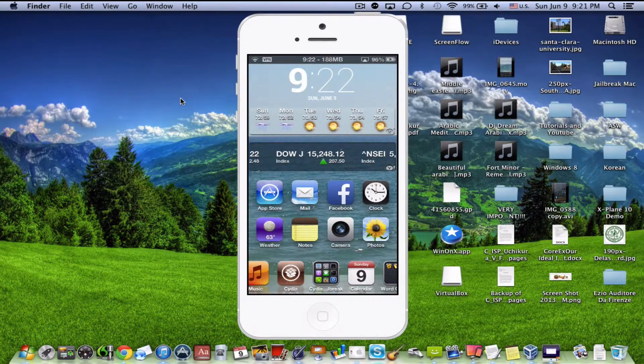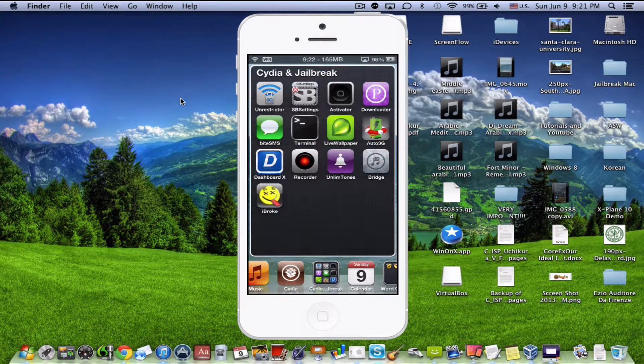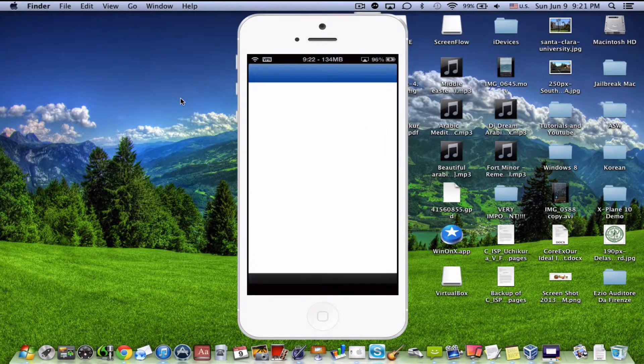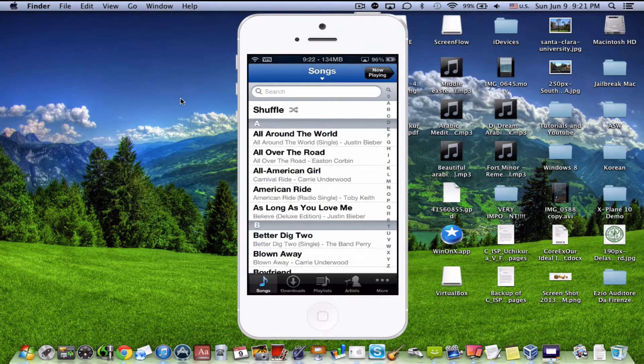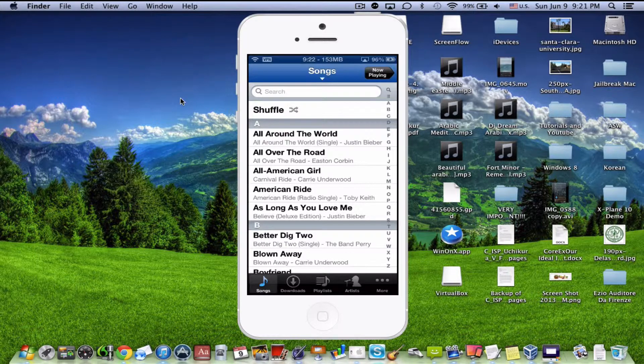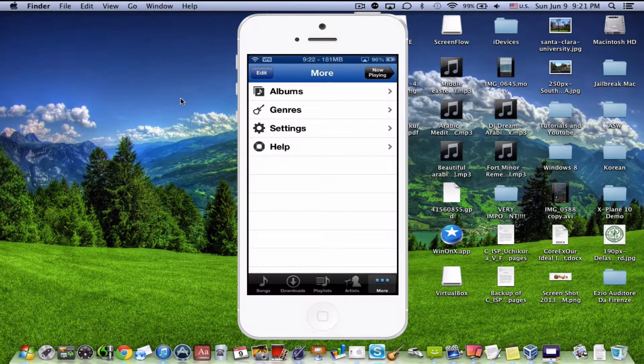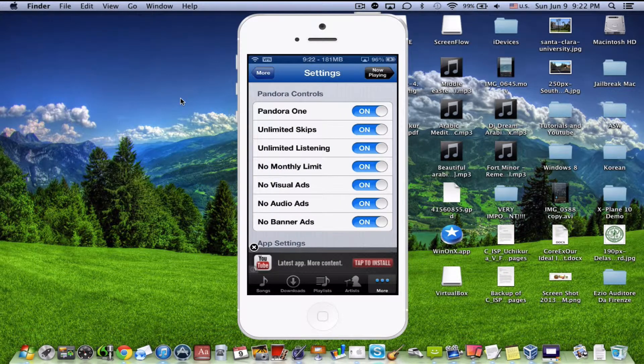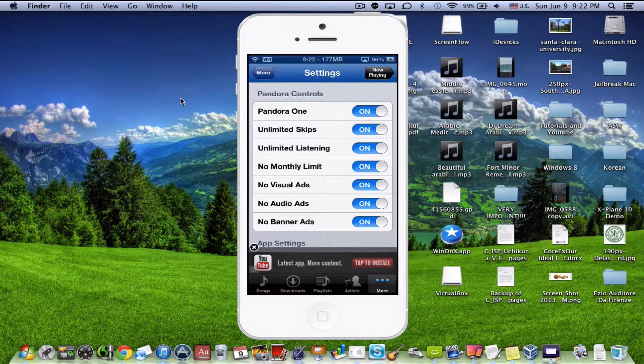And you want to go, first of all, into Pandora Downloader. And it'll look just like what I clicked on. We're going to go to More and then Settings. And you want to have all these turned on. Pandora 1, Unlimited Skips, all that.